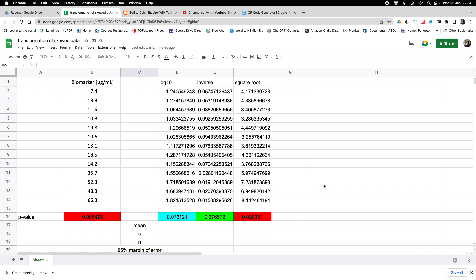In the previous example, we looked at a biomarker that was heavily skewed — in this case right skewed — and we employed a Shapiro-Wilk test to check whether the sample we have drawn might come from a normally distributed population. The p-value of the Shapiro-Wilk test indicated that this was not the case.